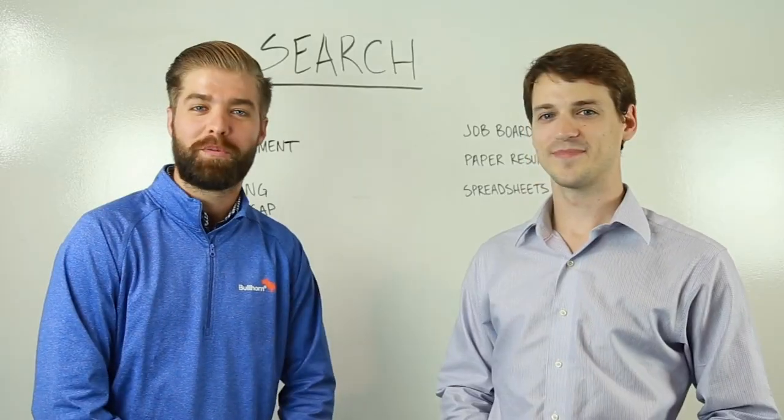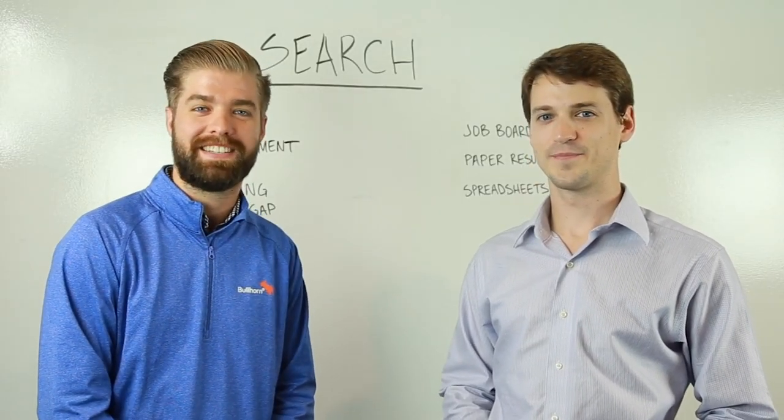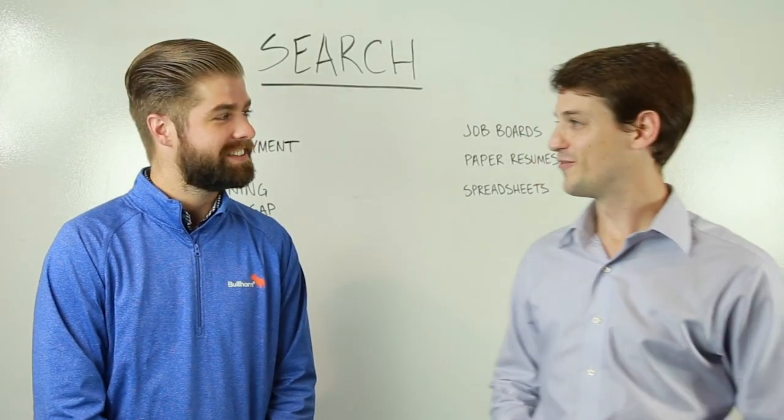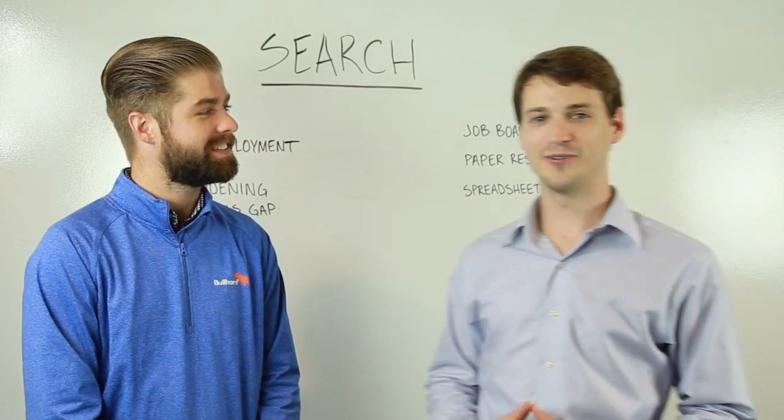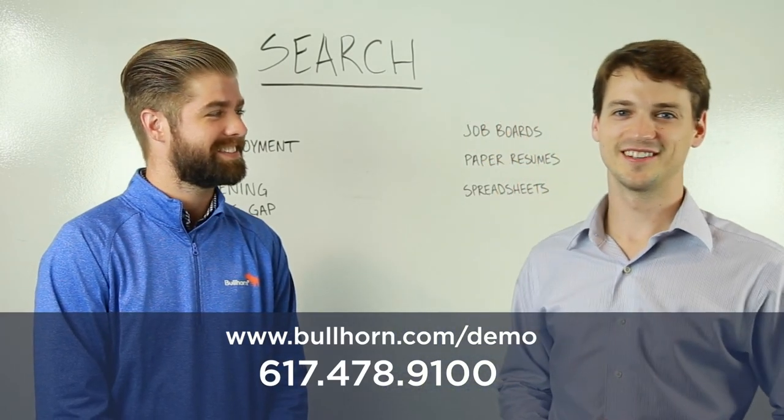We hope you enjoyed those features and seeing how Bullhorn makes search fast and easy. For a more in-depth demo, give us a call or visit our website.